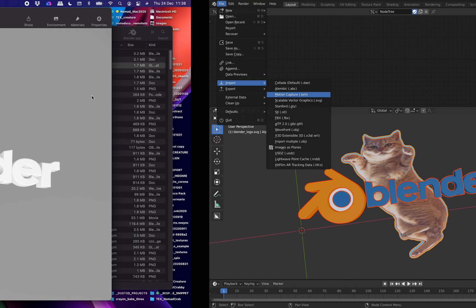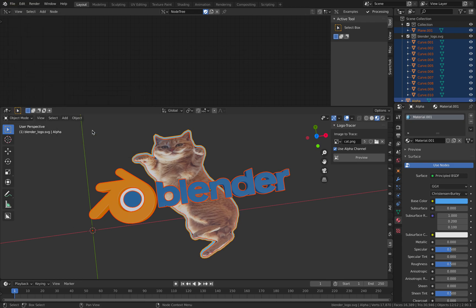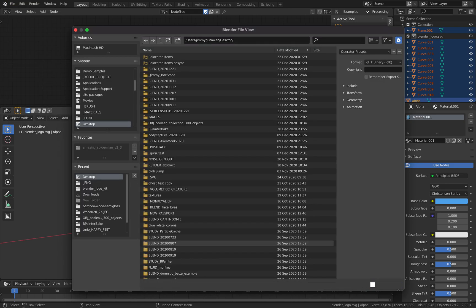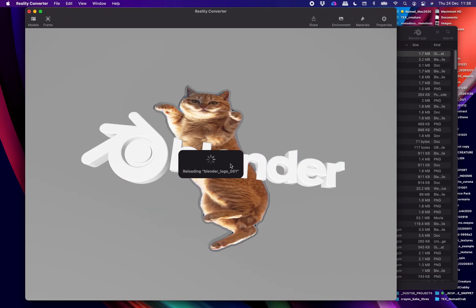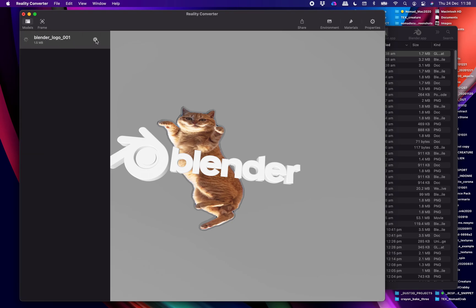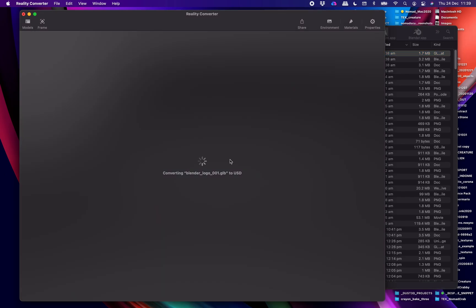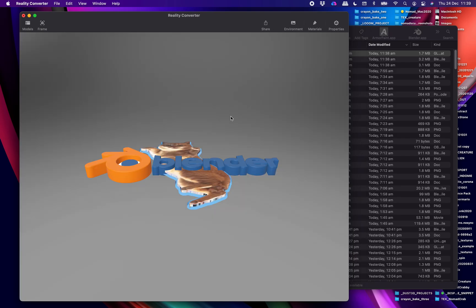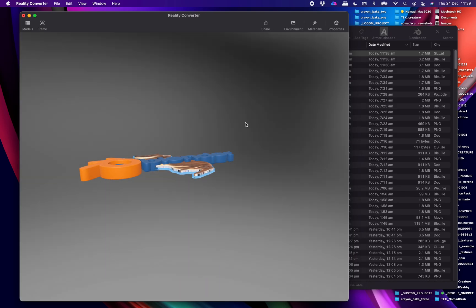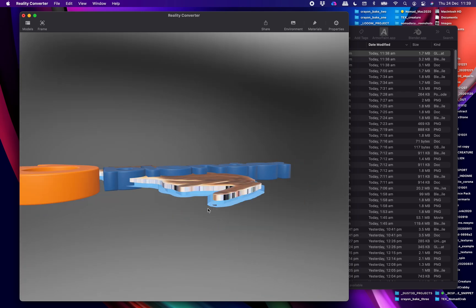File, Export, GLB. We have the cat. It should refresh itself — it doesn't always work. You need to drag and drop the file again. Now we should have the logo. It's 3D.